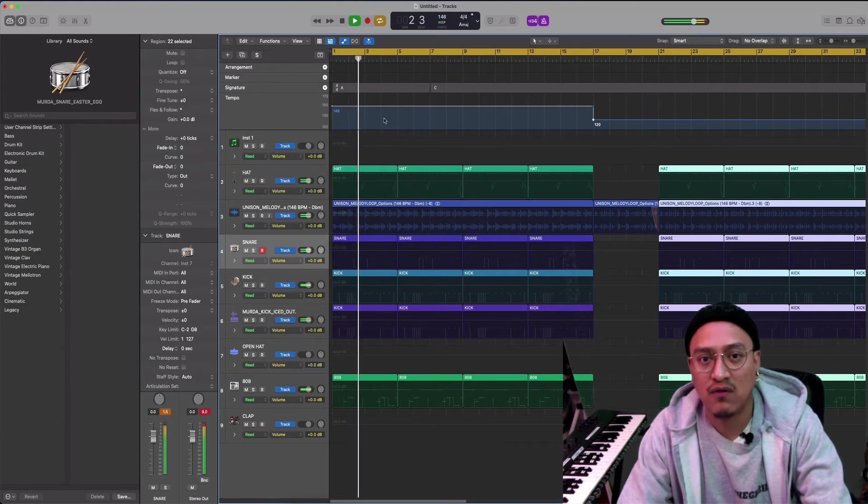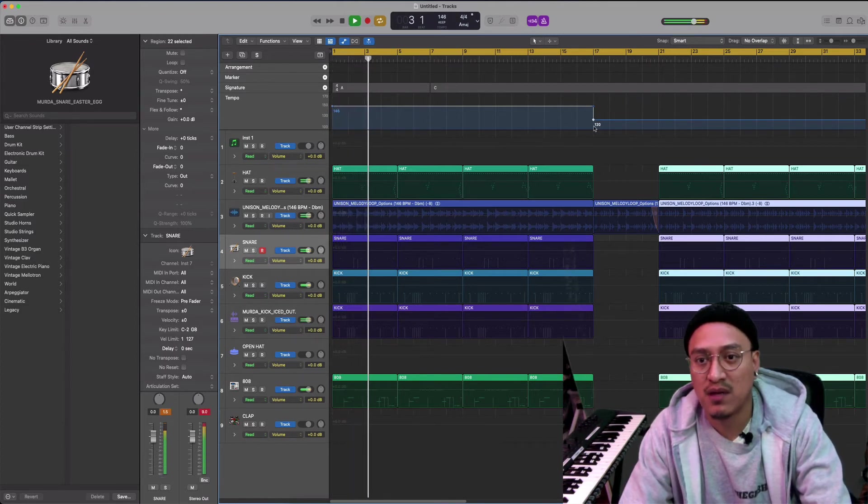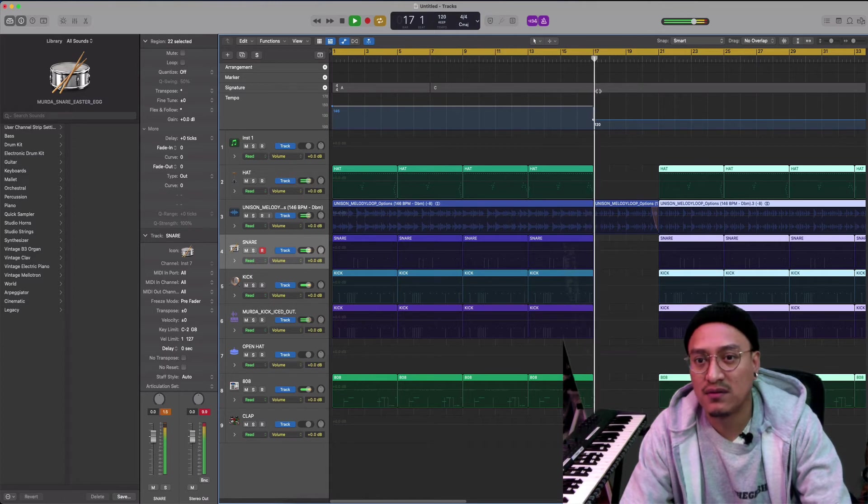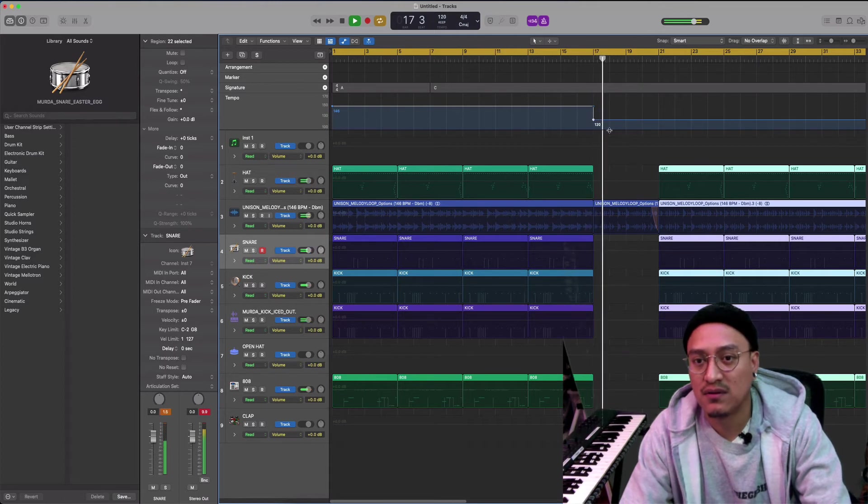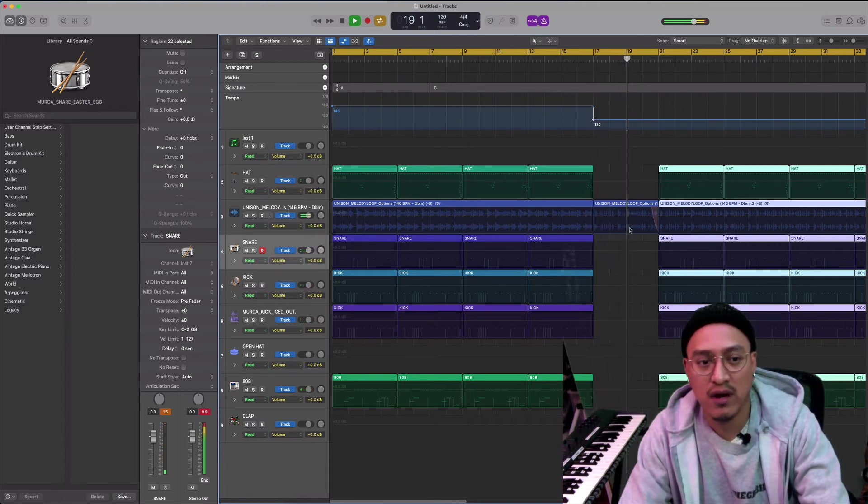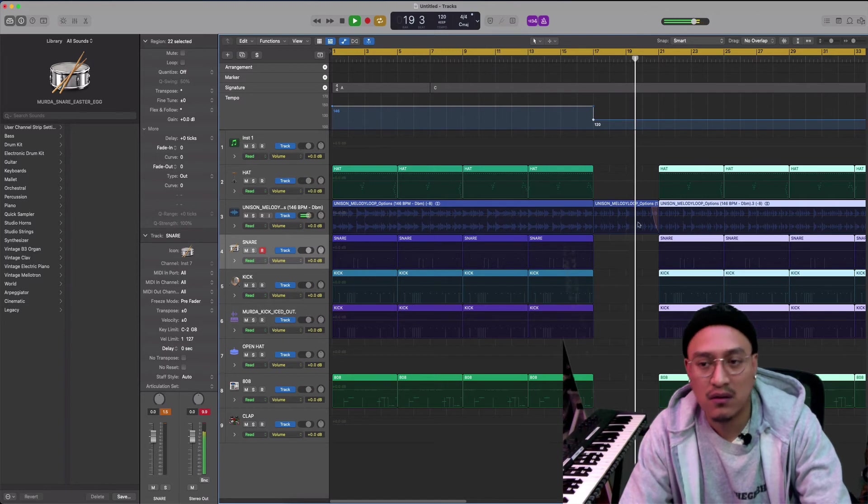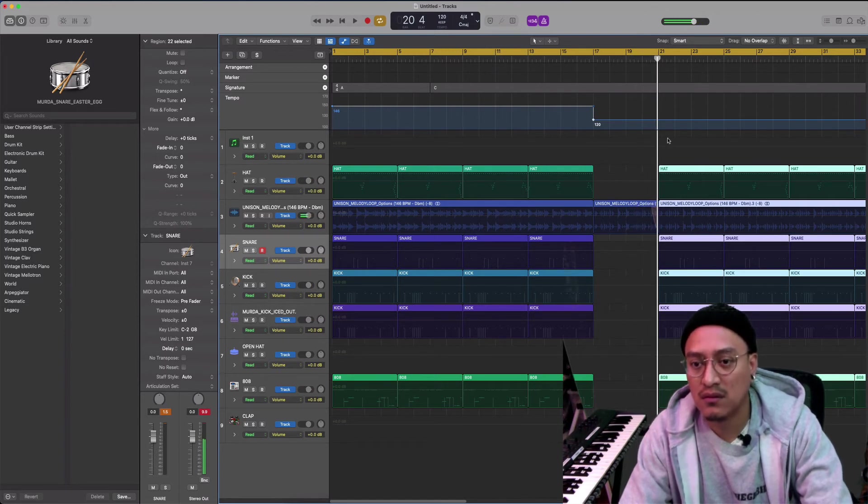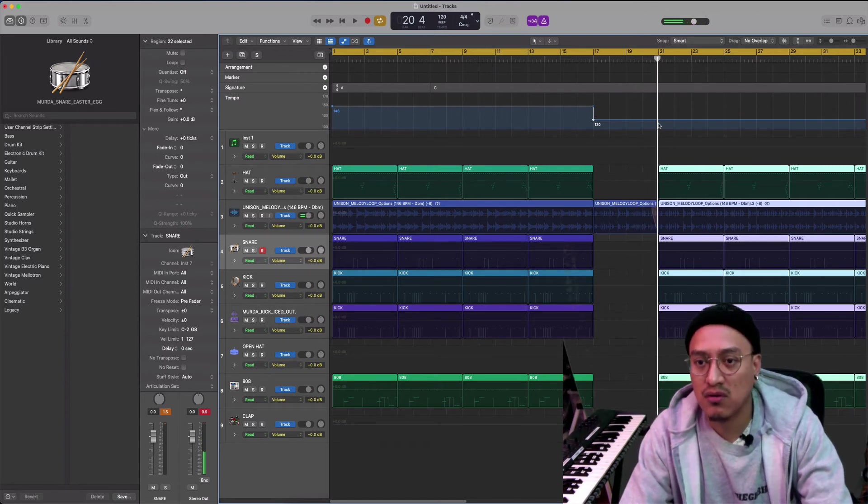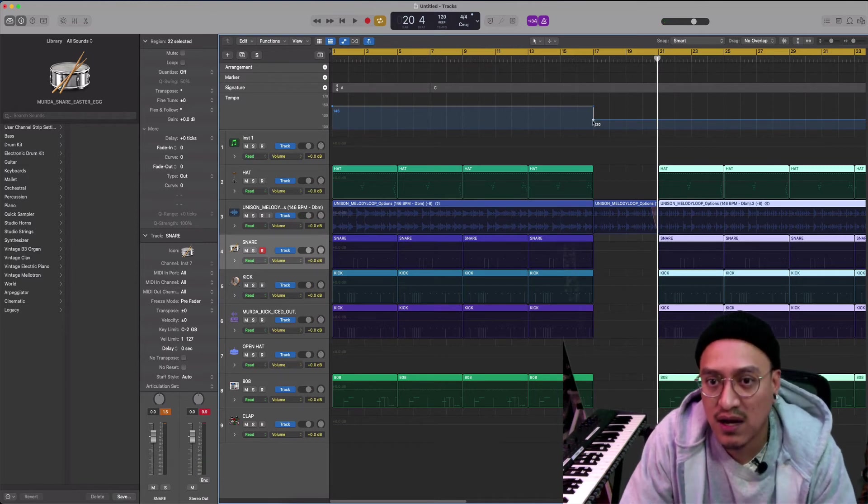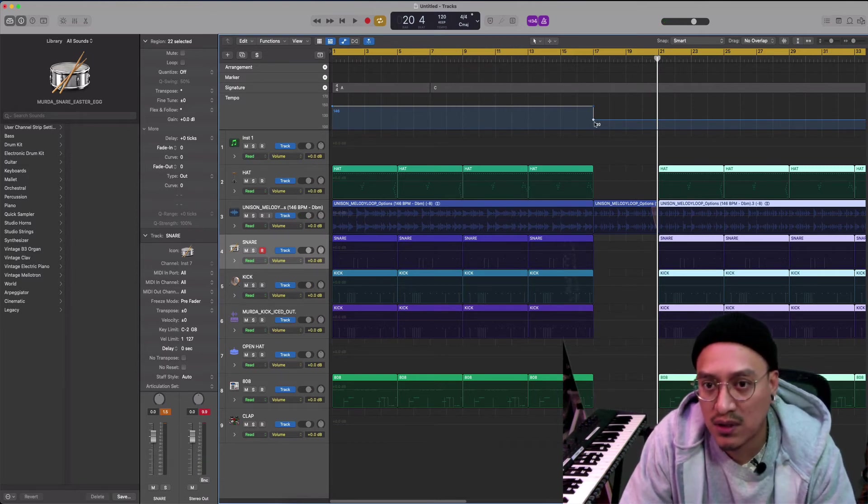I want 146 BPM. Right here it's too slow, right? So what I'm gonna do is bring this down or just copy and paste.